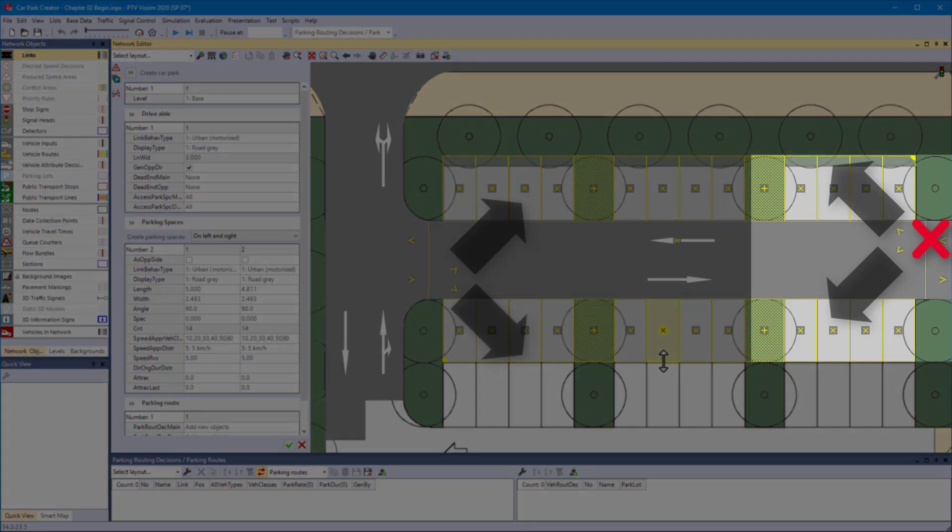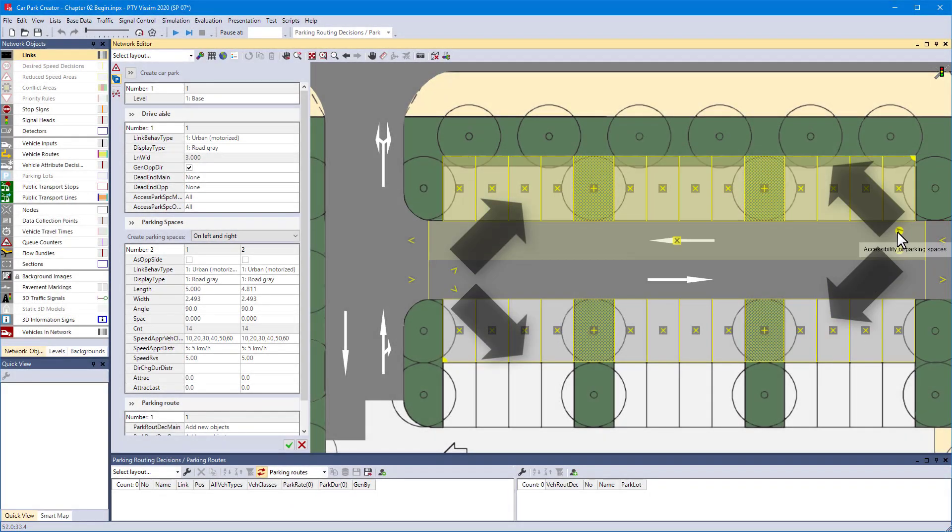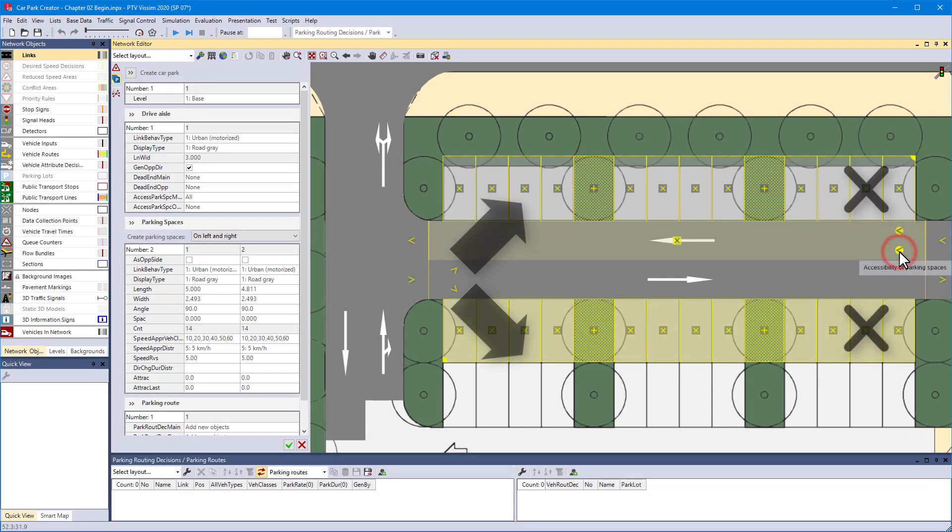So for this side, no connections into parking spaces are needed. This is done by disabling the accessibility for both rows.